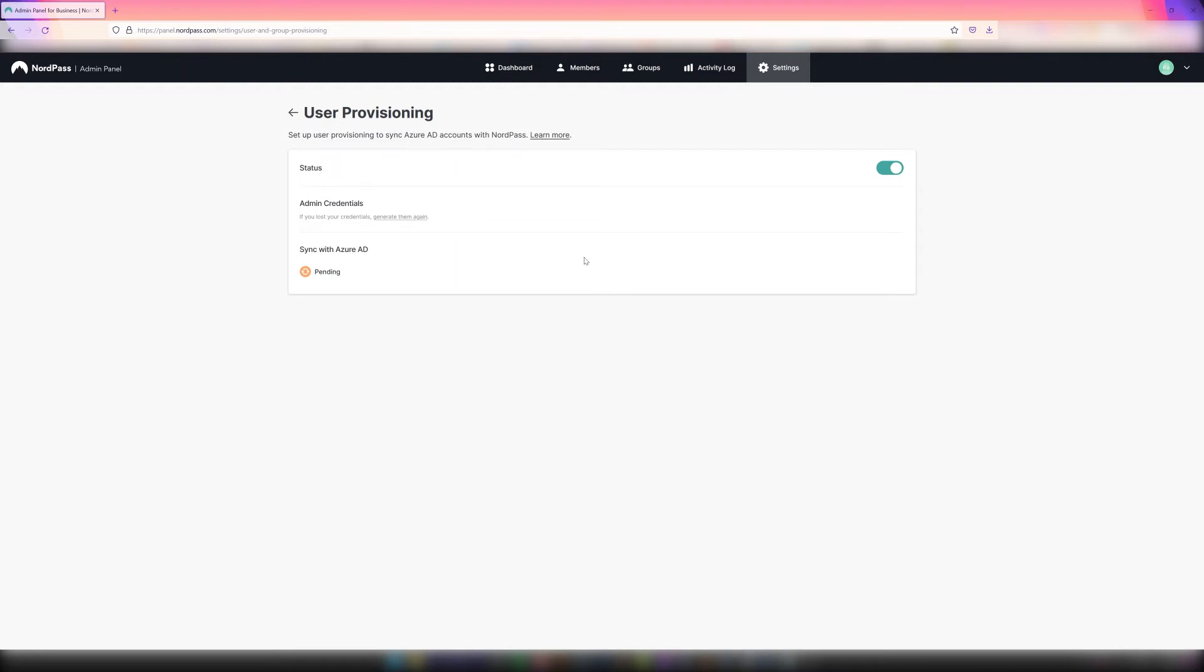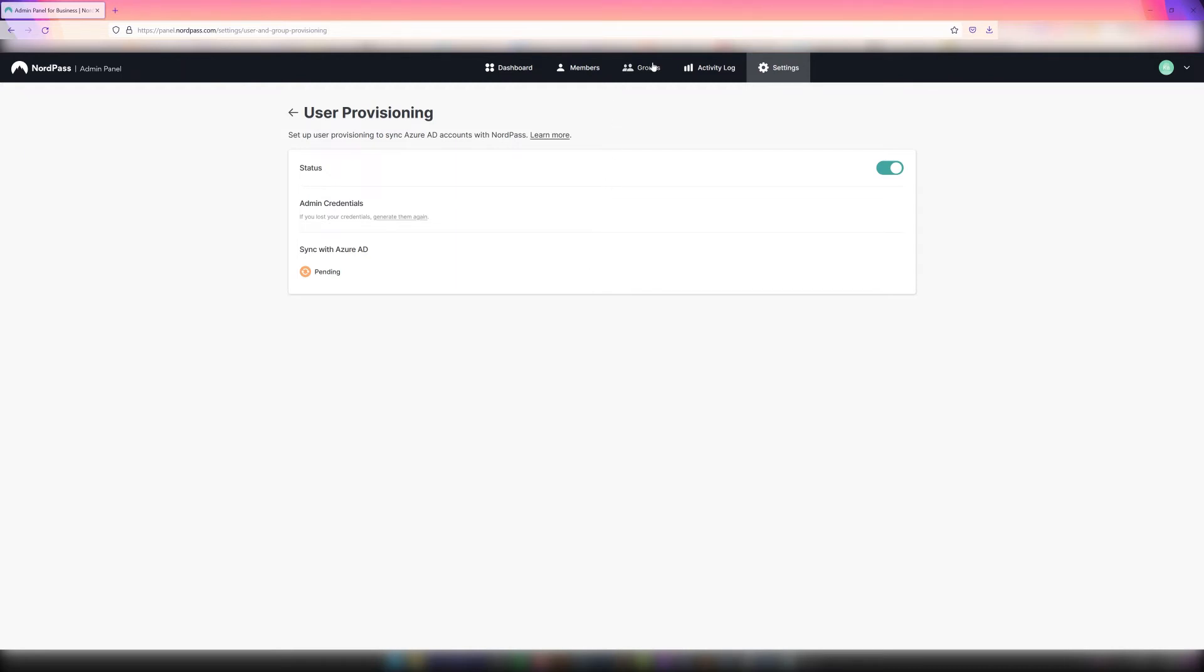Next, owners can move on to organizing members into groups if required. The Groups feature allows admins of organizations to organize users into groups by department or by team. They can create an unlimited number of groups.